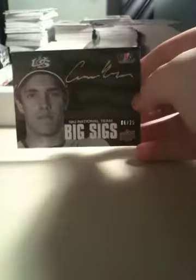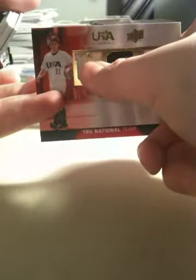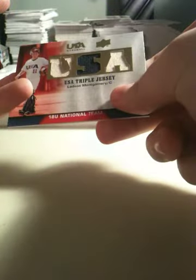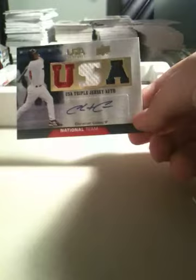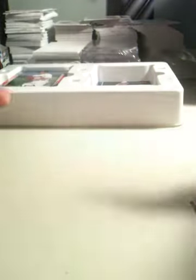Big Sigs autograph of Connor Mason. Out of 25, which is cool. Gold's signature. Jamarcus Woods. Wow, that U is messed up right there. Oh well. Ladson Montgomery. Christian Colon. Triple jersey autograph. I think he's supposed to be good. Hopefully. Got three autos out of him.